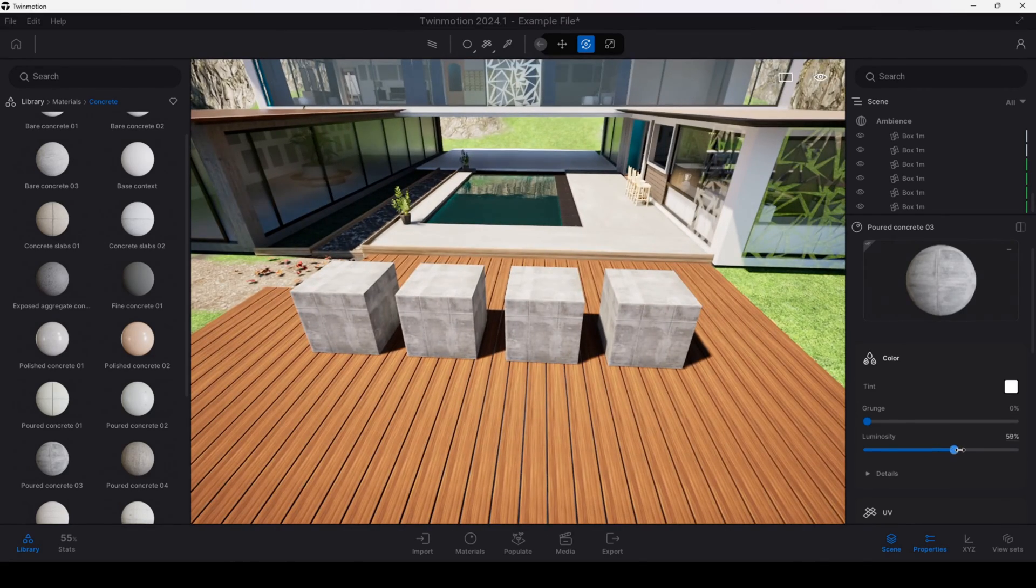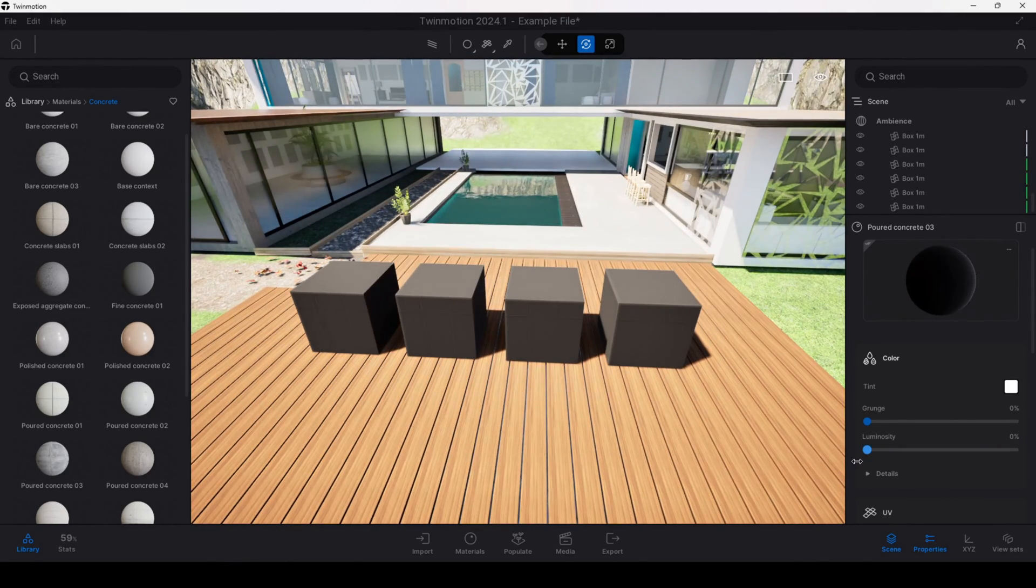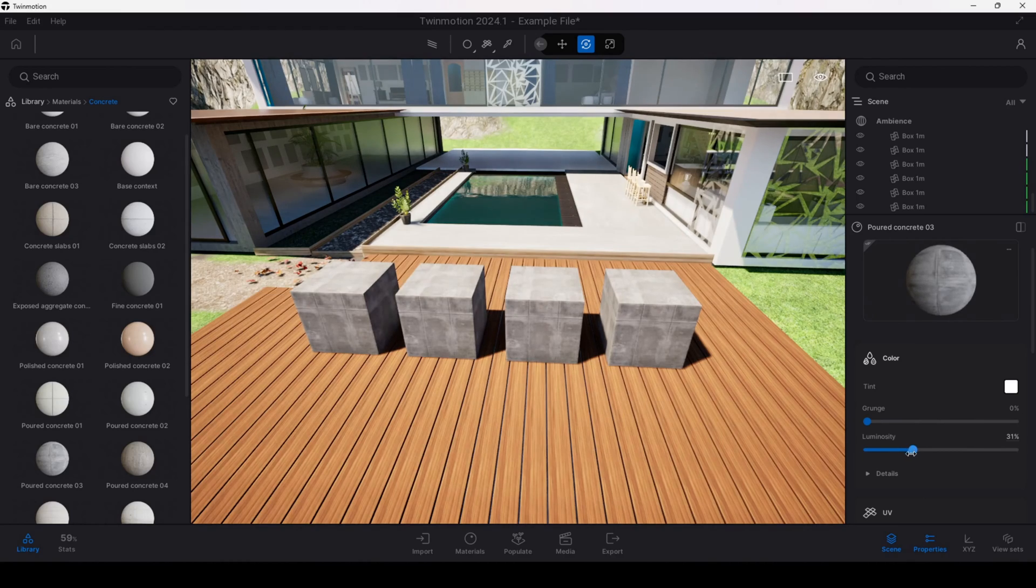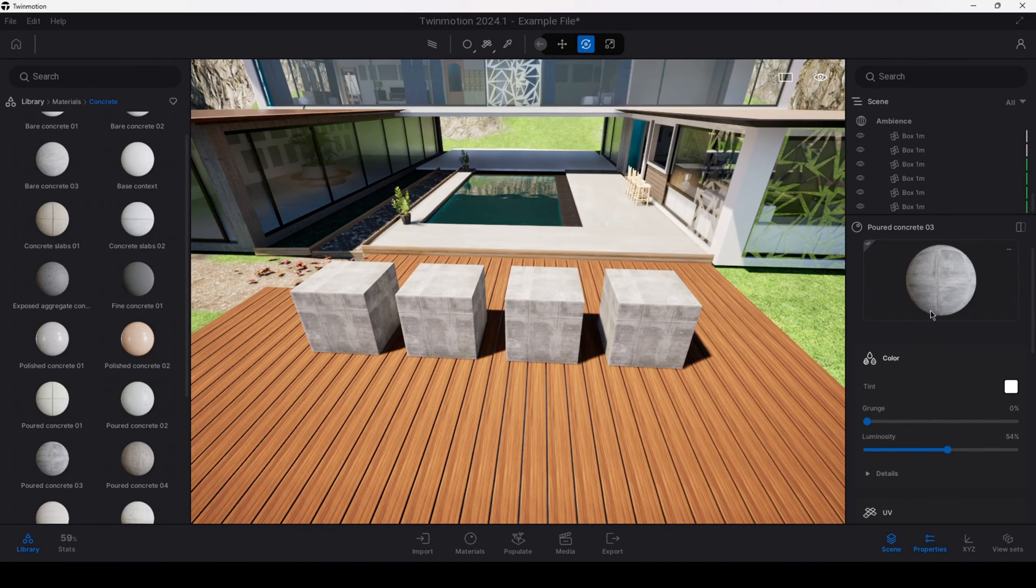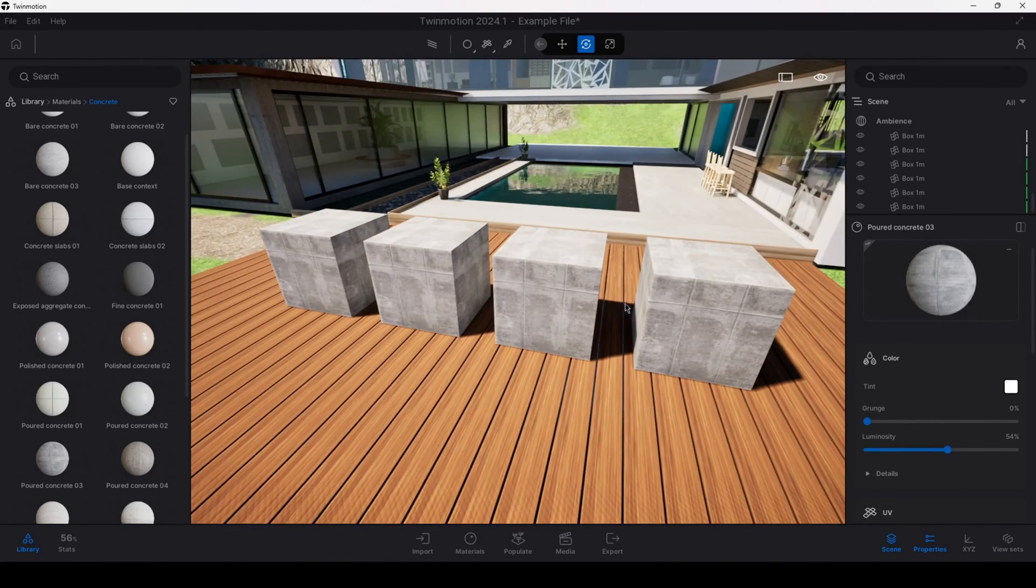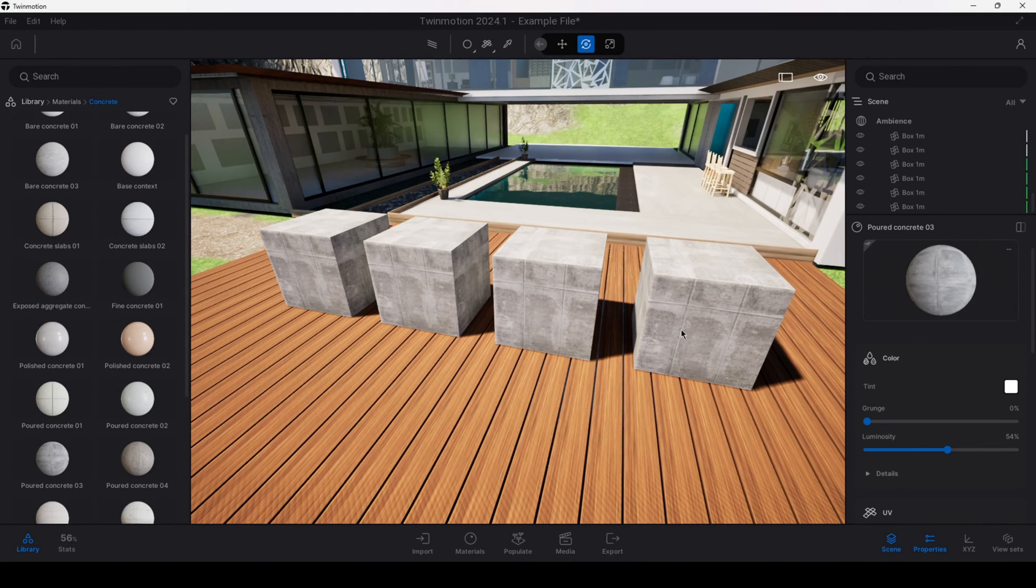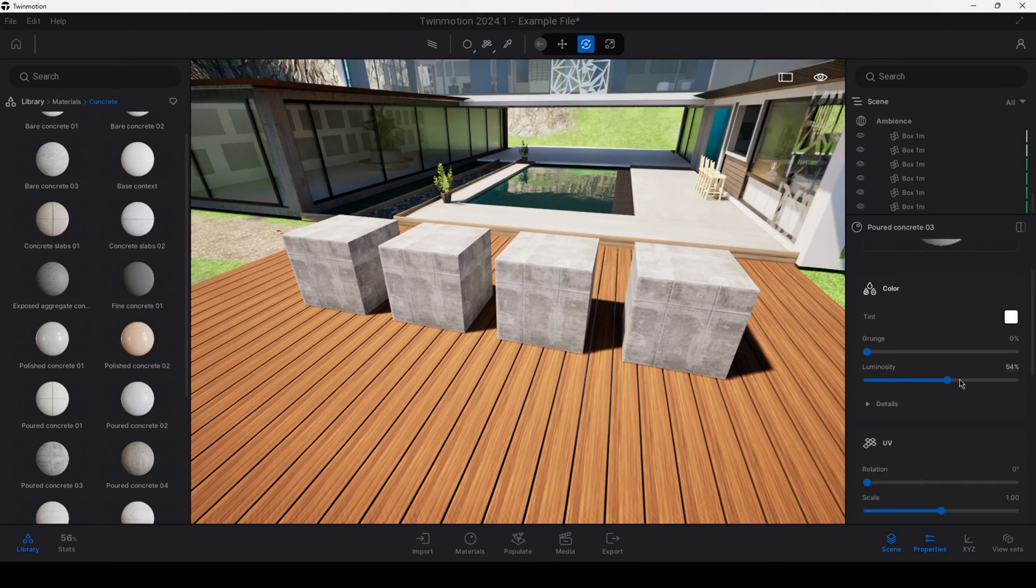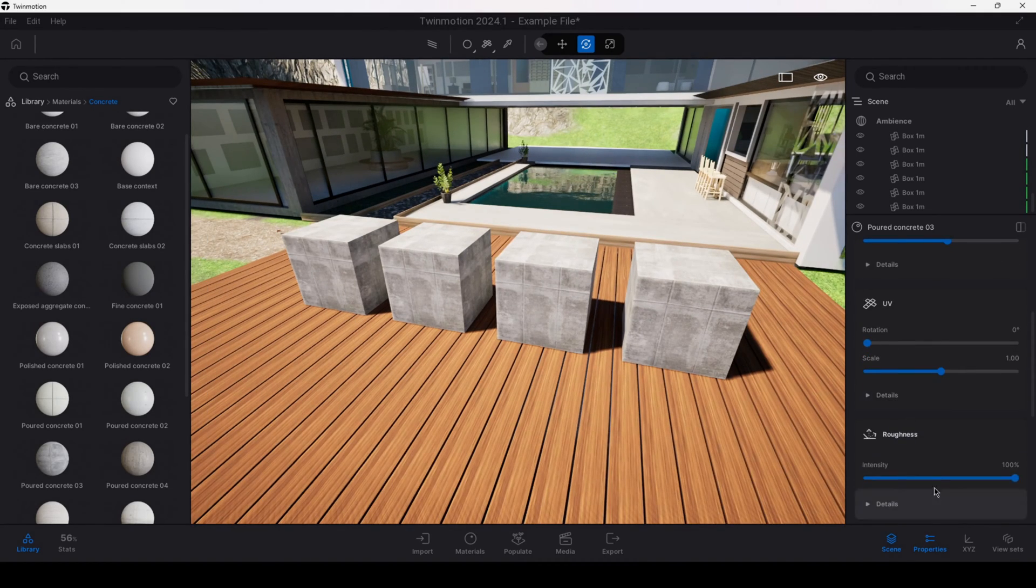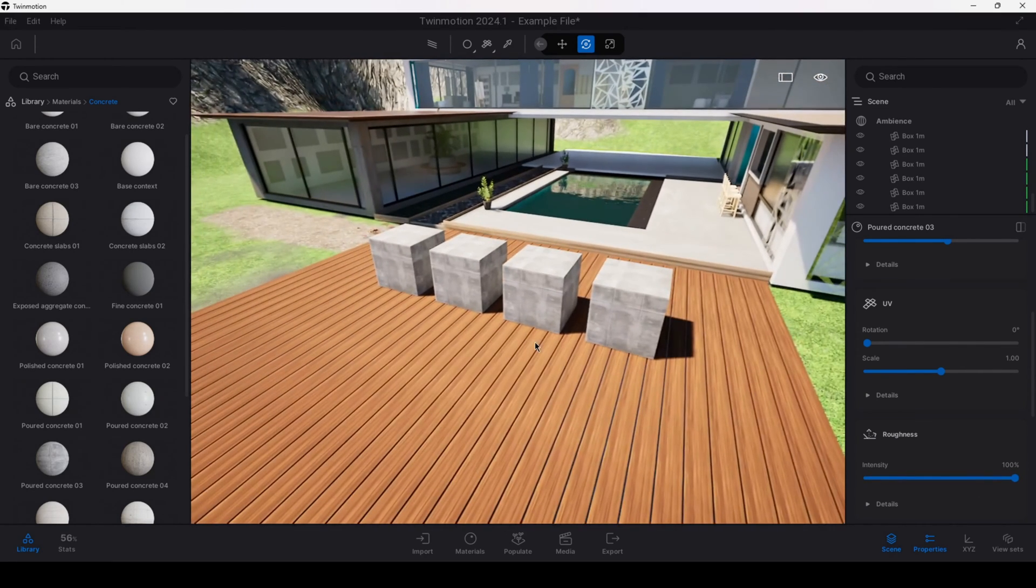You can see that we can come in here and adjust the parameters of this material because all four objects share the same material. With the instance copy I can adjust the parameter once and I have it affect all of my items. So this can be very useful if you're creating objects en masse and you would like to control them all simultaneously.